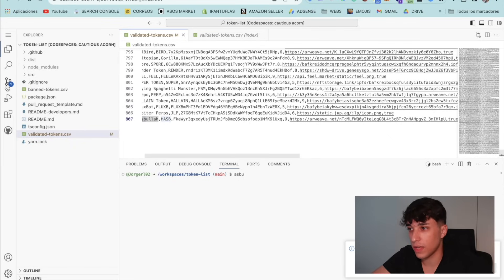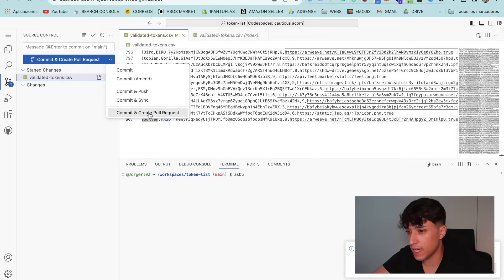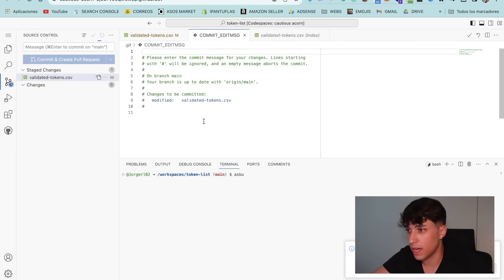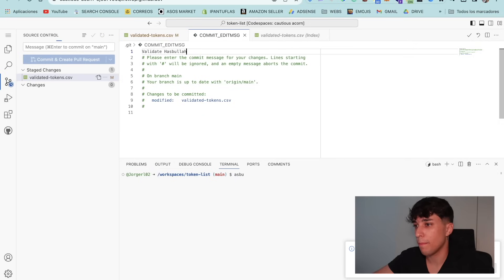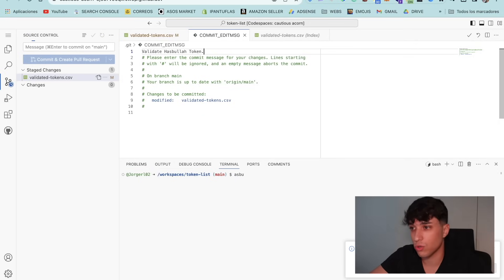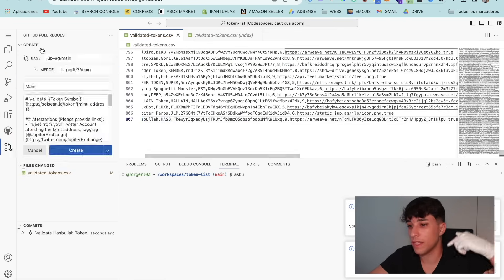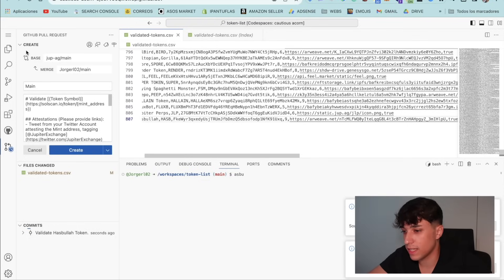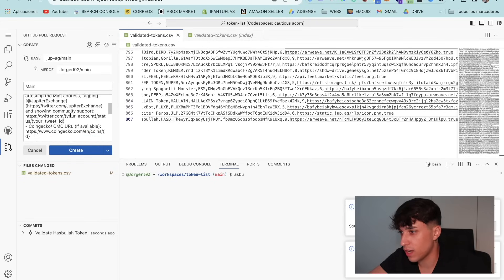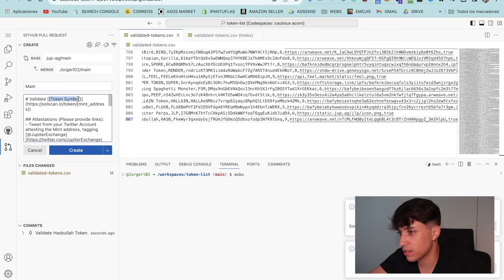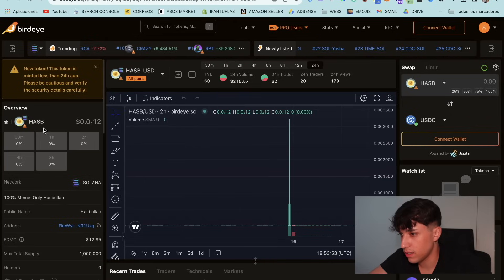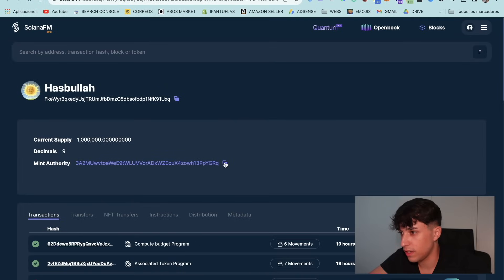Now that we have made all the changes, we can see this symbol in the left menu with a number 1 — that's the commit. We click on the arrow, select Commit and Create Pull Request. Here we have a commit message — you can put something like 'Validate Hasbula token' with your token name. We confirm and accept. Now we are creating the pull request. It's important to fill in the info they need — here we have a template and we need to modify it. First we set the token symbol, then fill in the Solscan link using the token address.